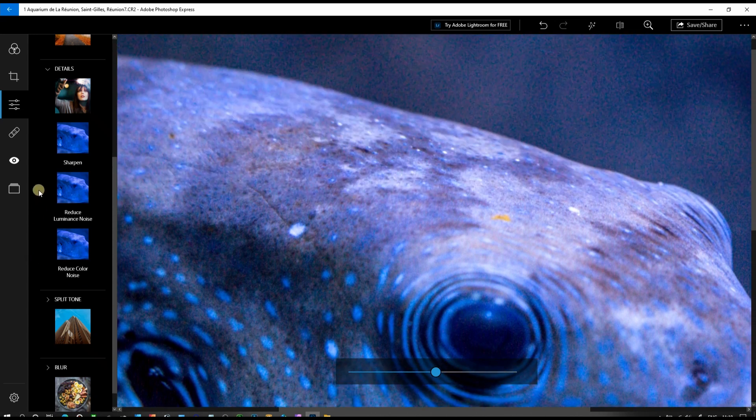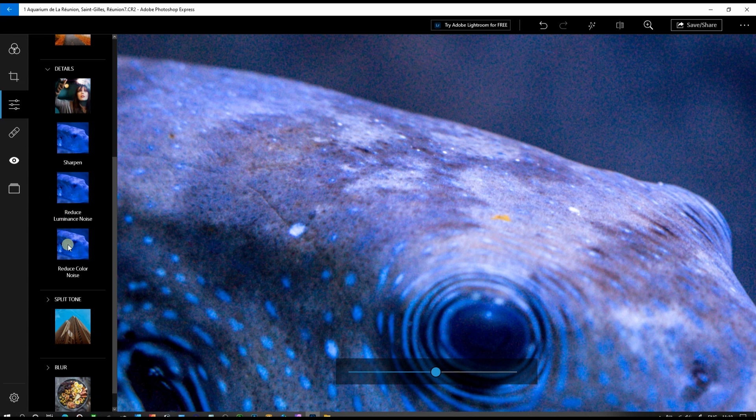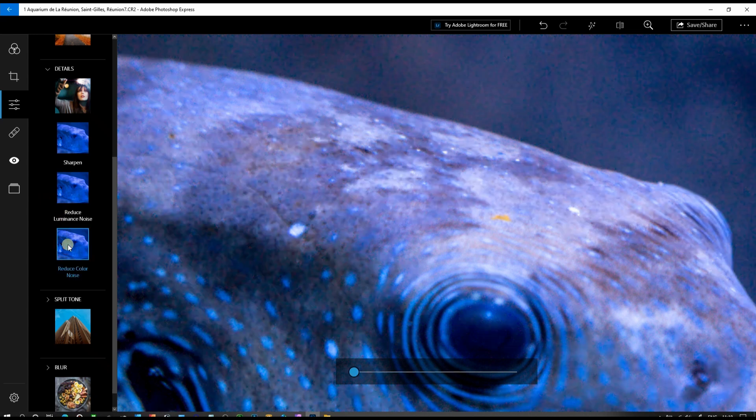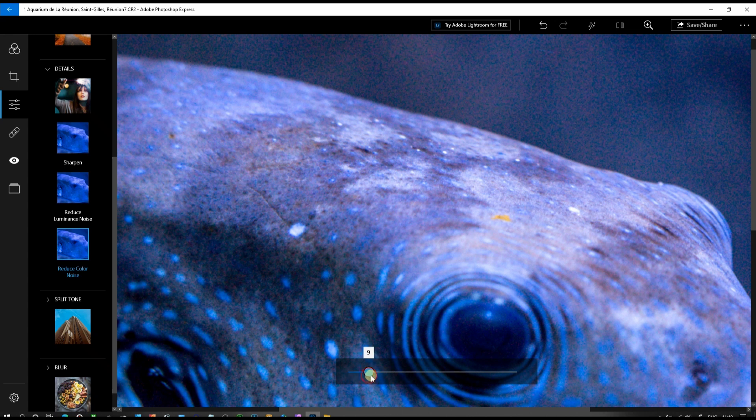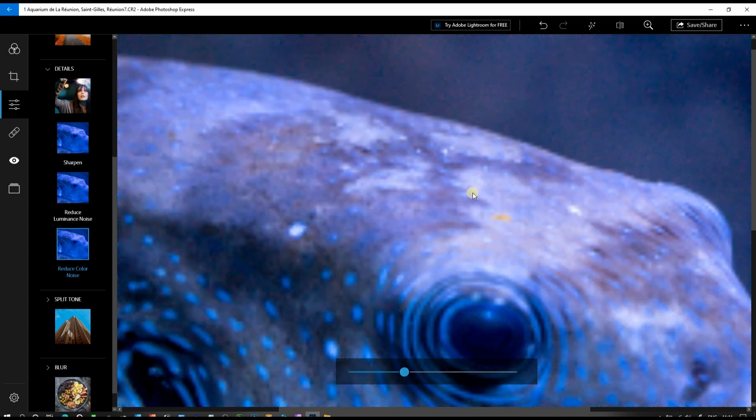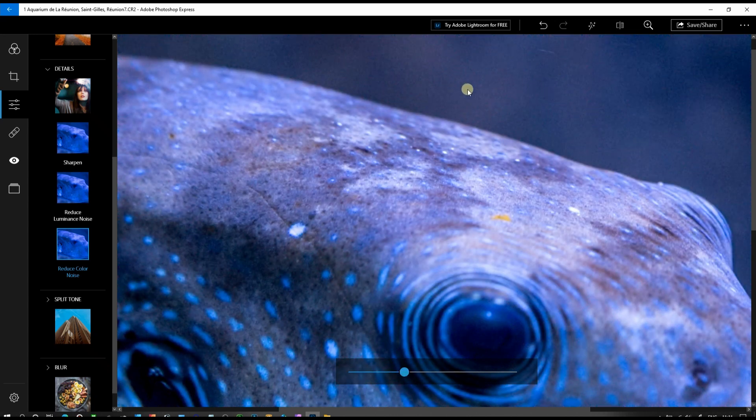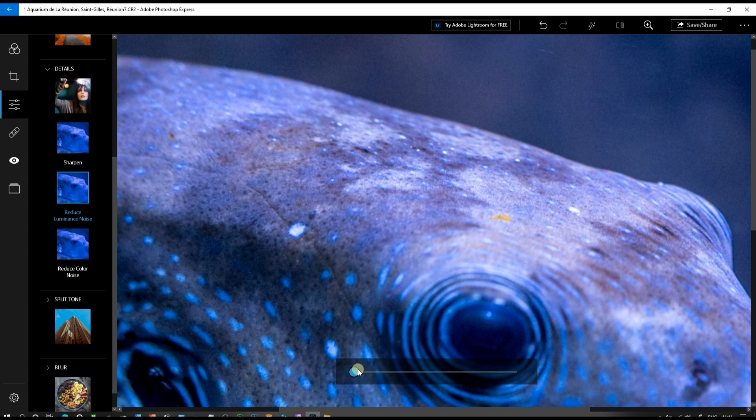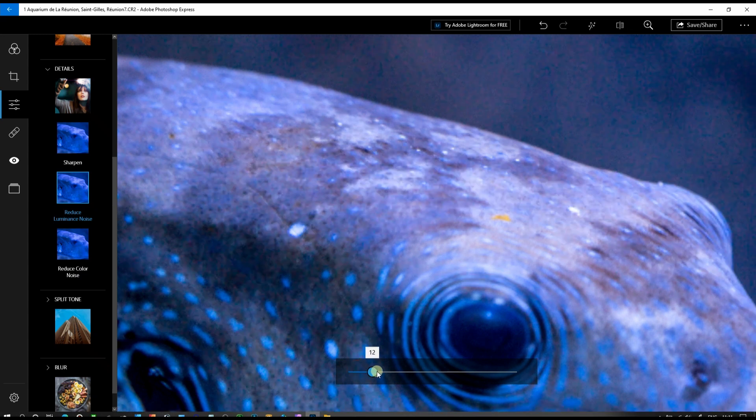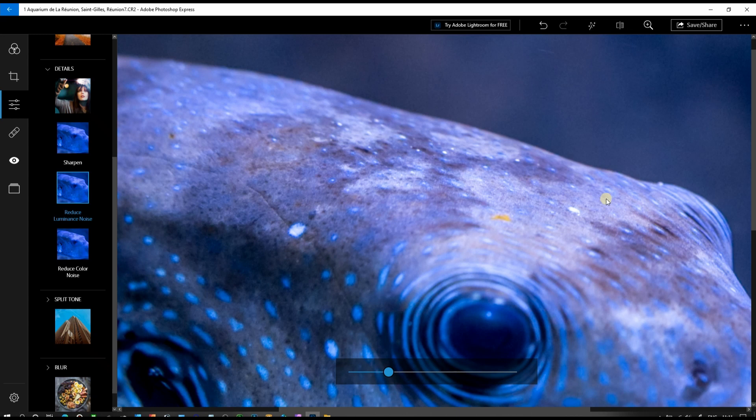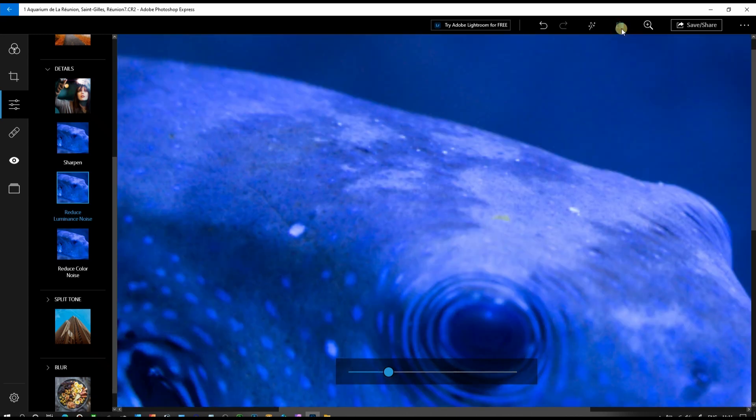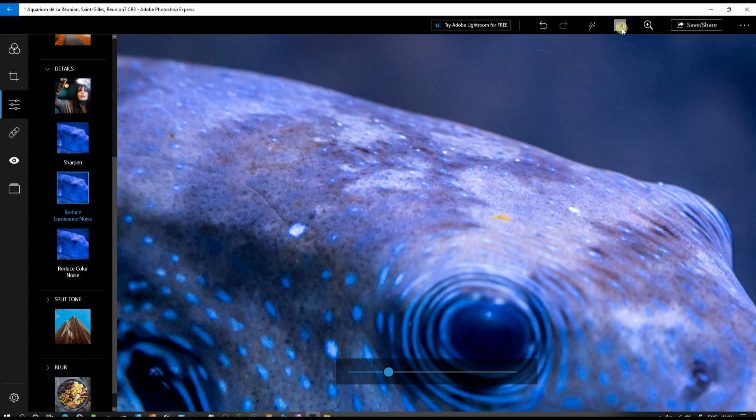In order to do noise reduction and sharpening in Adobe Photoshop Express, first you always start with the color noise. I'm going to slide up until this color starts to disappear. Now it's gone, but you have a little bit of luminance noise, so go to luminance noise reduction and stop until the grain disappears. This looks perfect. Before and after—amazing.